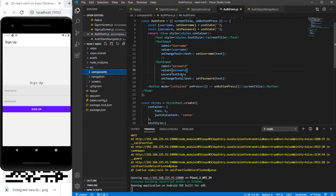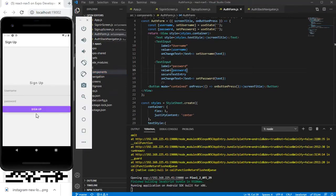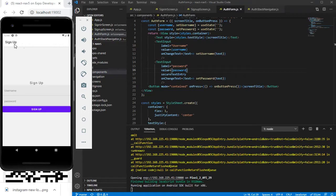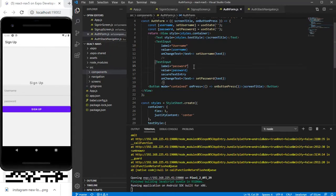Now we can see that once we click on Sign Up we go into the Sign In screen and we are able to go back. If you look at the app header component, this is the Android header. We'll customize it with React Native Paper.